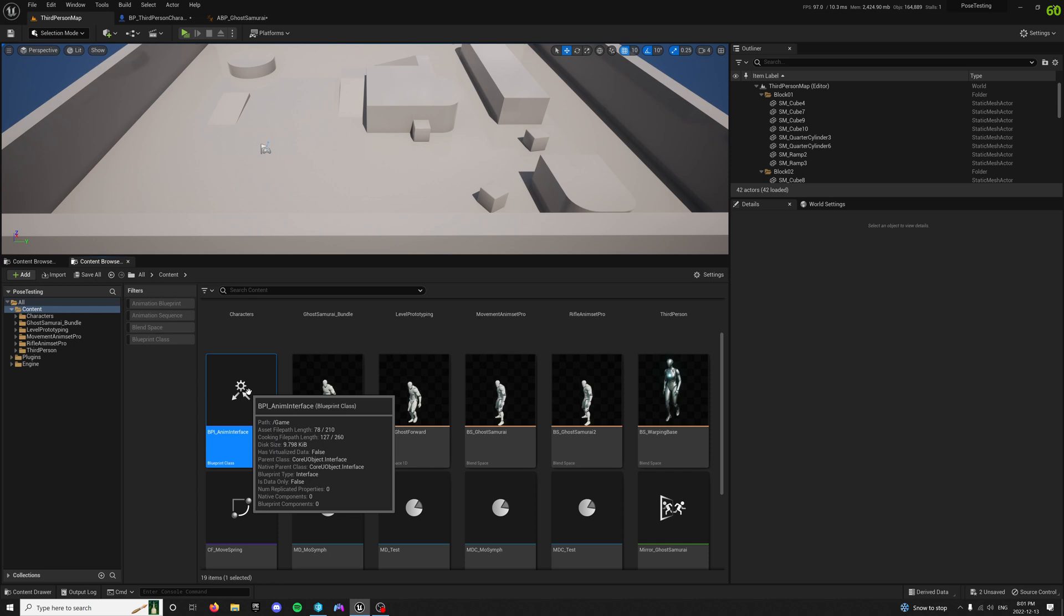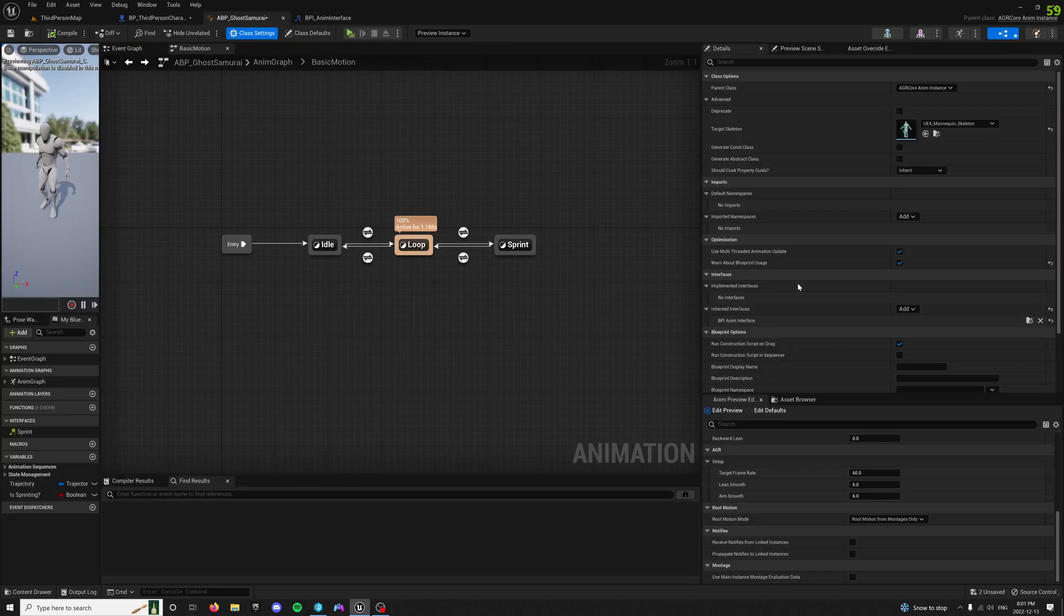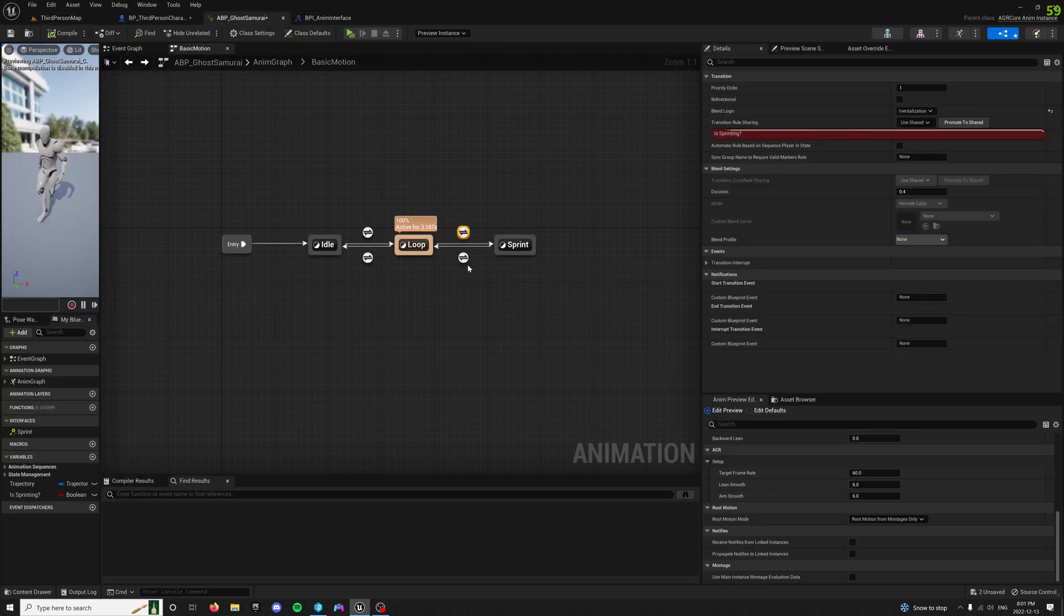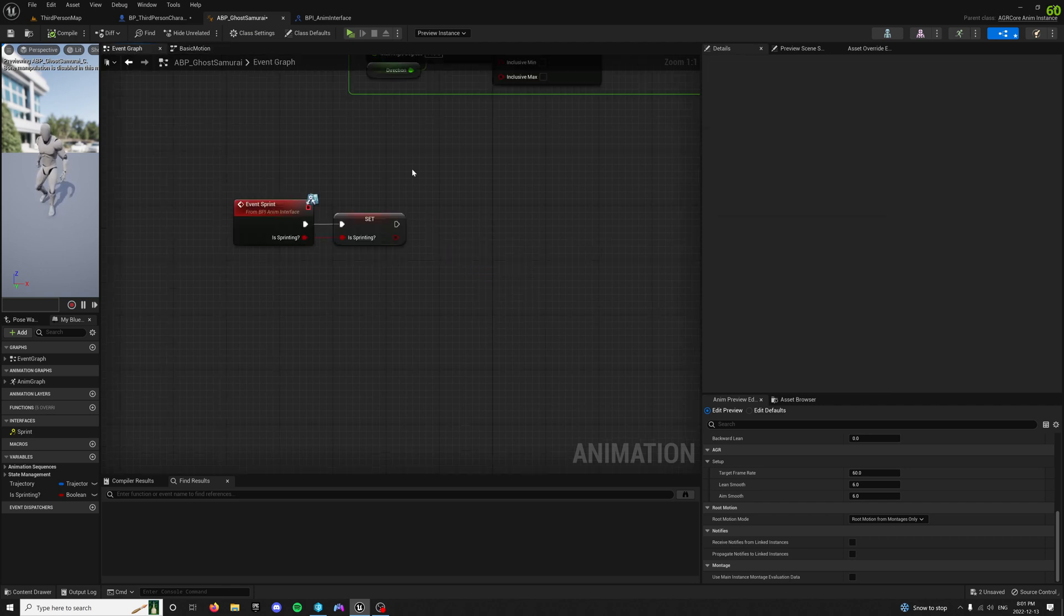You want to build the Blueprint interface and add that. Yeah, that should be everything. If there's any questions, feel free to ask at the bottom.